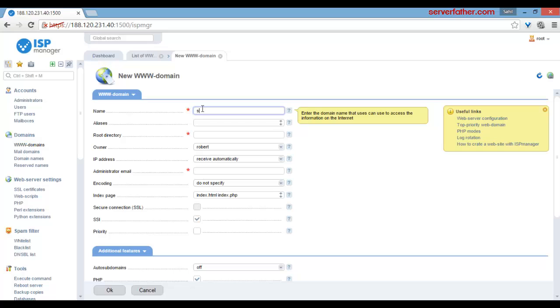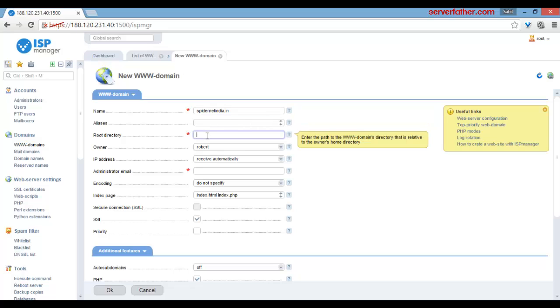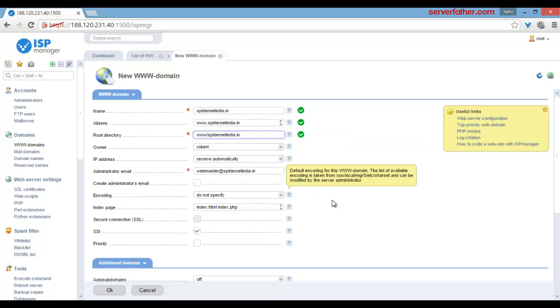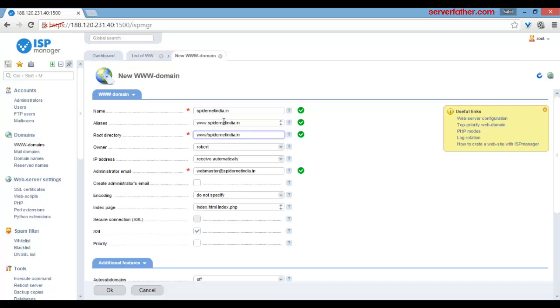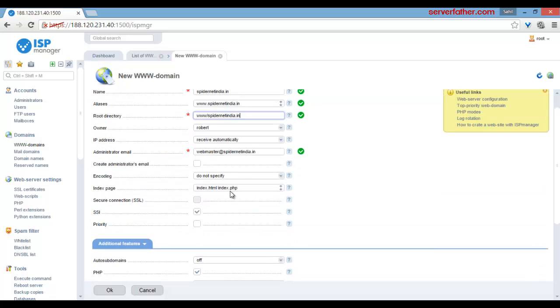Give the domain name: spidernetindia.in. It's a domain name. Select the root directory. Once you click there and give the domain name, it's automatically created. You can also see all the options are available automatically.